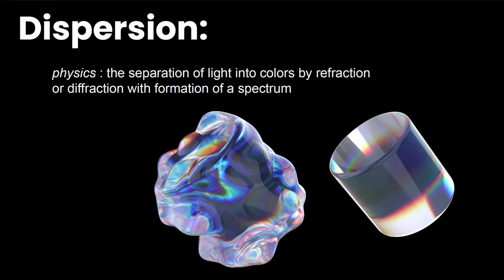Before we get into Keyshot, I want to share a few concepts to make sure you understand what's happening with dispersion. If you look it up, you'll see it's the separation of light into colors by refraction or diffraction with formation of a spectrum. But where does this actually occur in our natural world?